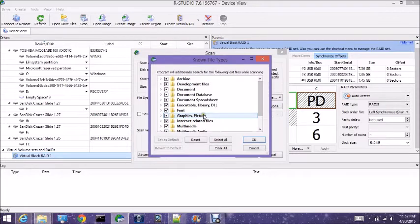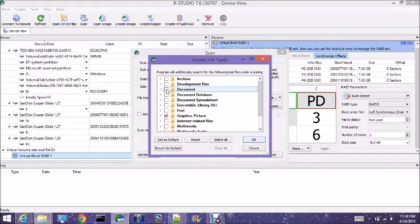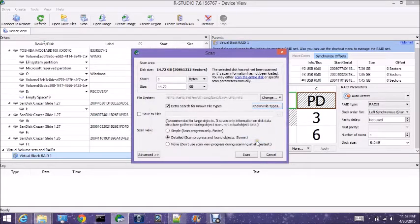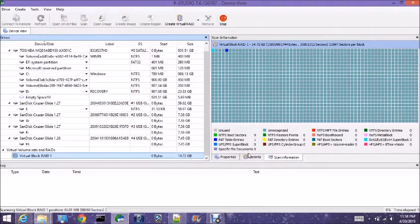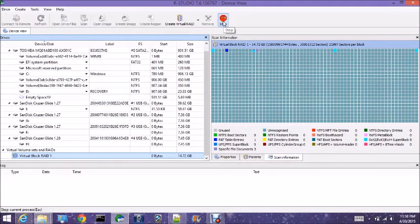We want to go for known file types. I know that there's JPEGs on here and one text file. Anytime you're doing large amounts of data, even though this is small, the easiest thing to search for would be graphics — just click on graphics and search for those. As we scan, instead of waiting for hours and hours or days depending on how big the RAID is, you just start the scan and wait to see how many documents the scan finds. We've only been going for a couple seconds.